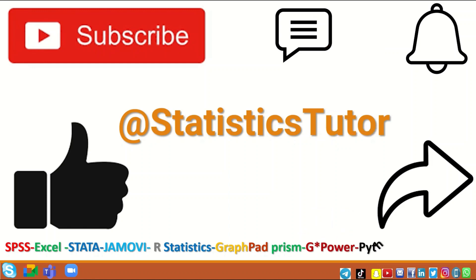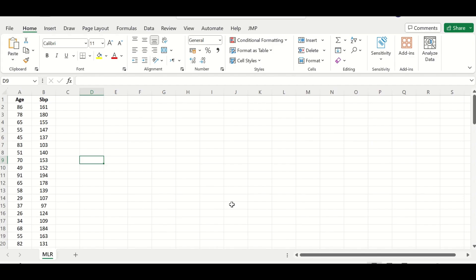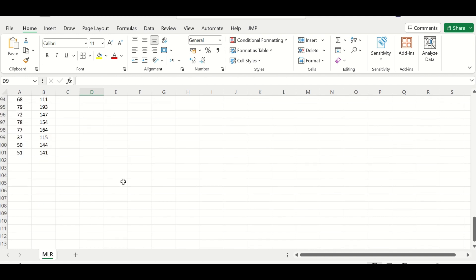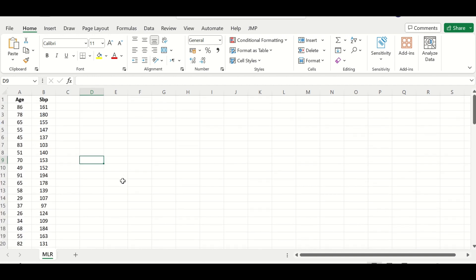Here in this Excel sheet I have inserted data for 100 cases or participants. The age has been determined for each individual and the systolic blood pressure was measured. I have two variables: age, which is a continuous scale variable, and systolic blood pressure, which is also a continuous scale variable. The systolic blood pressure is the outcome and the age is the predictor — age is the independent variable and systolic blood pressure is the dependent variable.